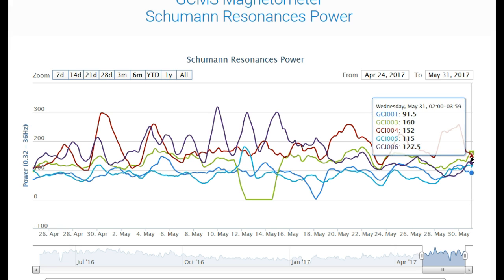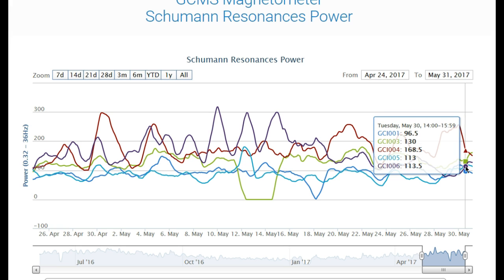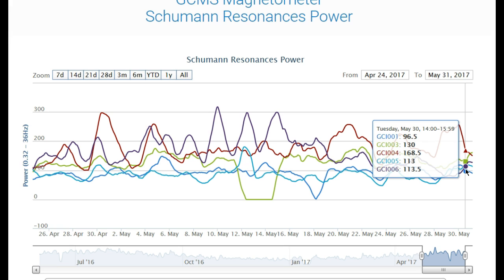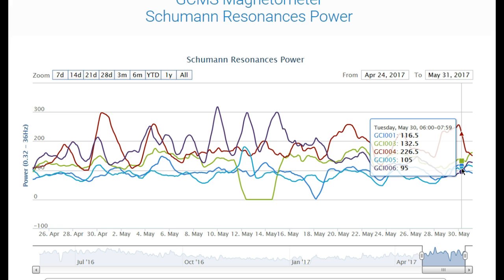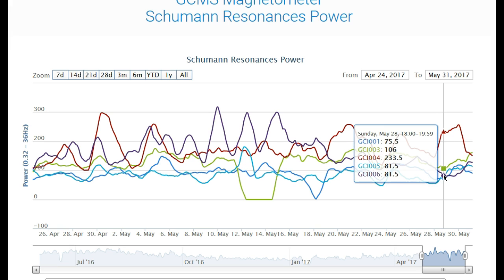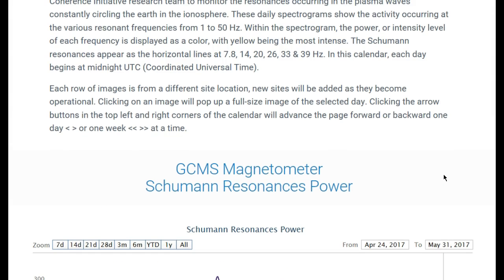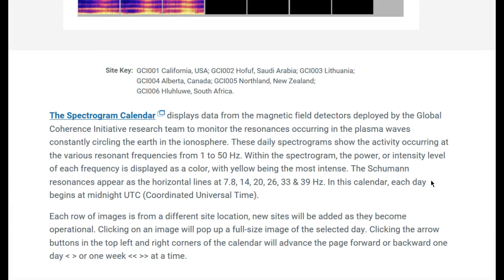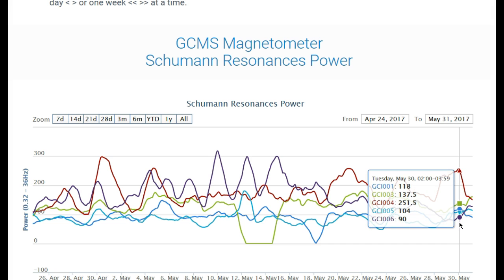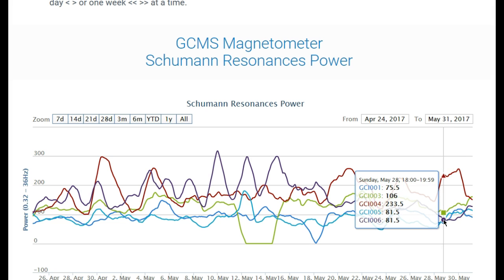I try to find countries that at some point might have the same frequency. Like right there — 005 and 006 — 113 and 113.5. I do try to find any that actually kind of match up. Right here they connect. May 28th on Sunday, between 1800 and 1959, see the 81.5 and 81.5 — that was New Zealand. Just trying to find where they meet.